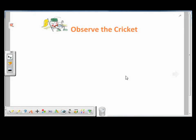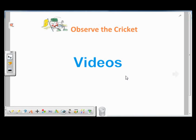Sometimes, switching between teaching materials could lose your tempo and disengage your students. So this is something you want to avoid. That's why Everplus allows you to insert content as part of your teaching material, such as videos.